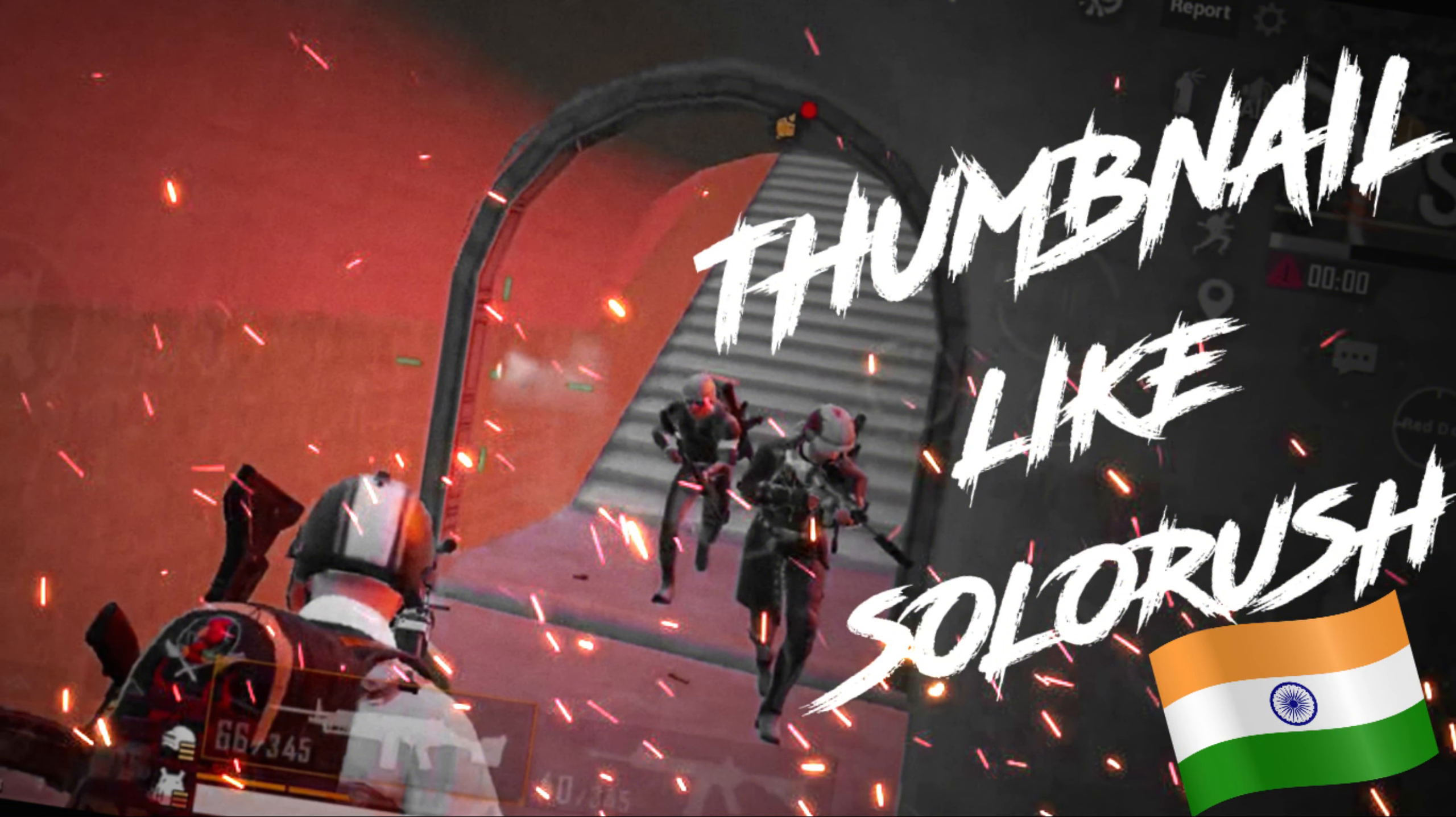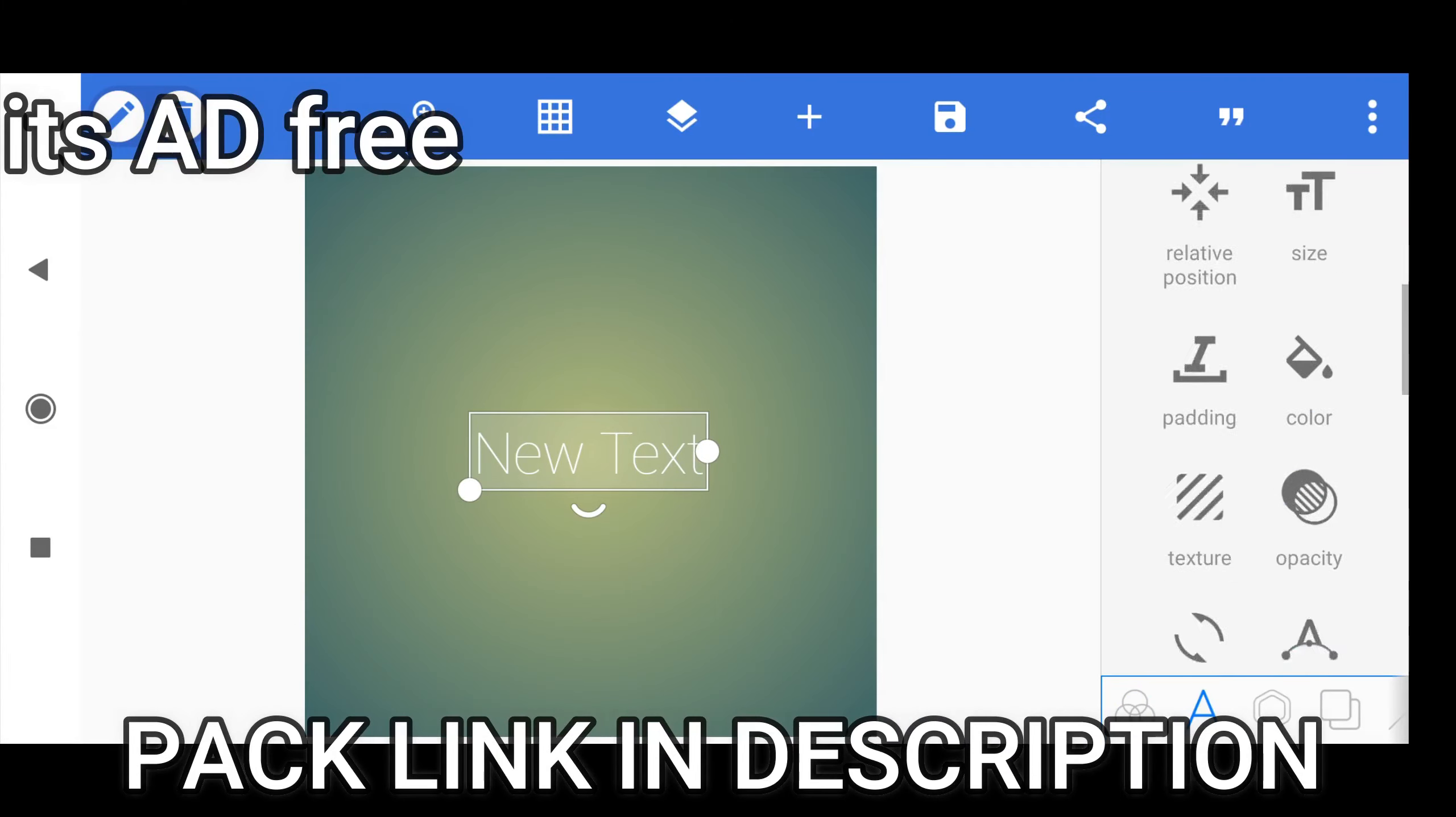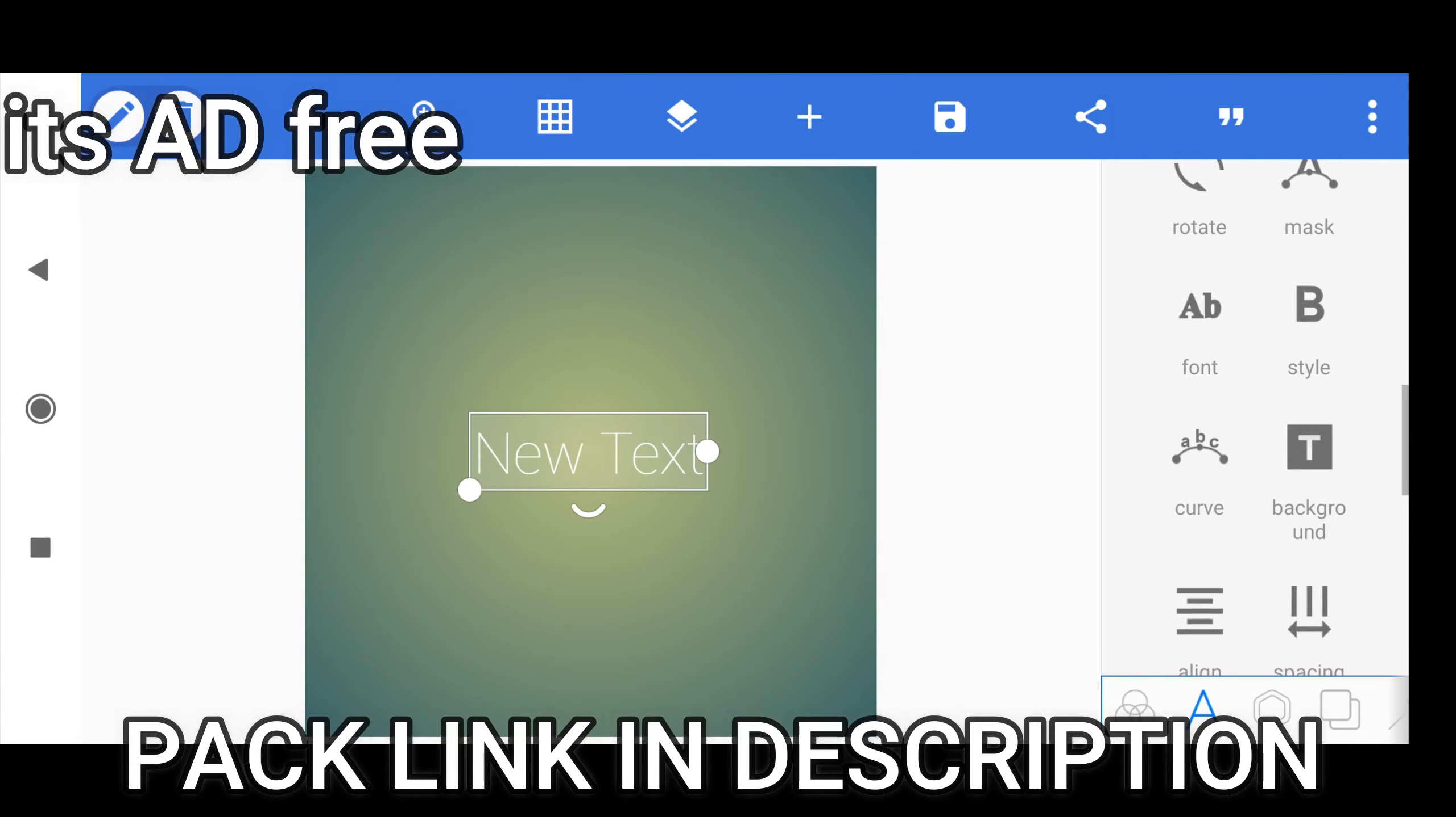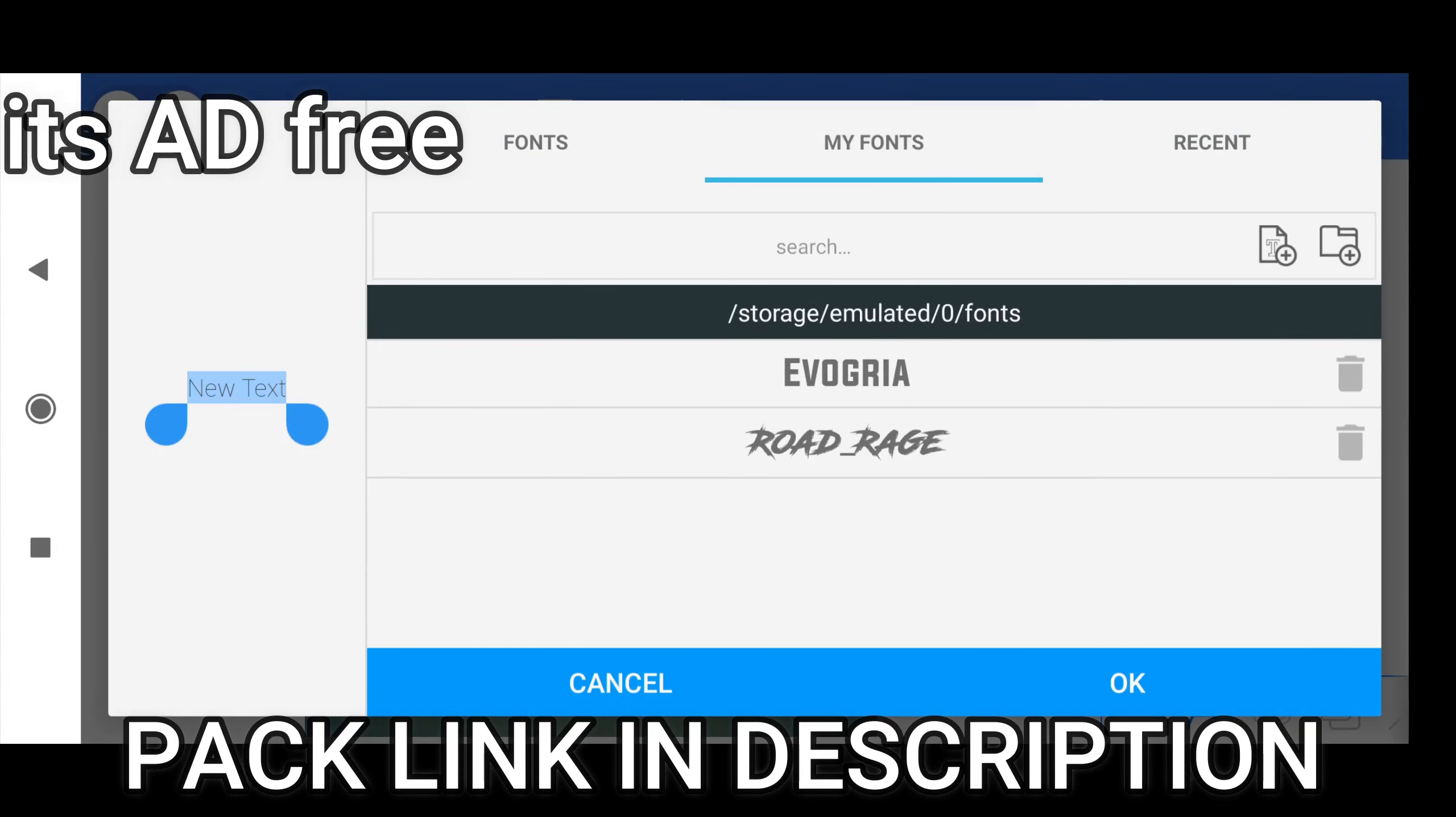Hello guys. Today we are going to make this. First of all you need to download my pack. It is ad free just one click download.